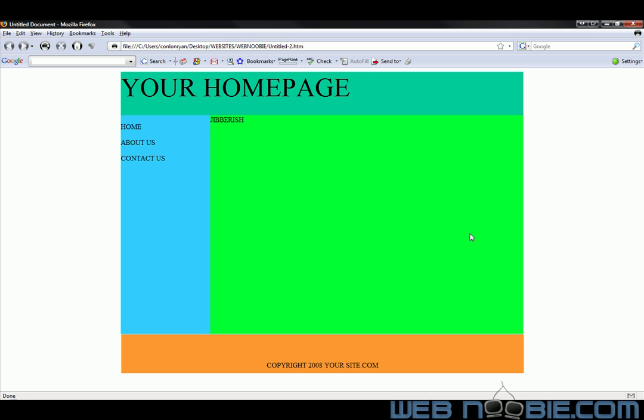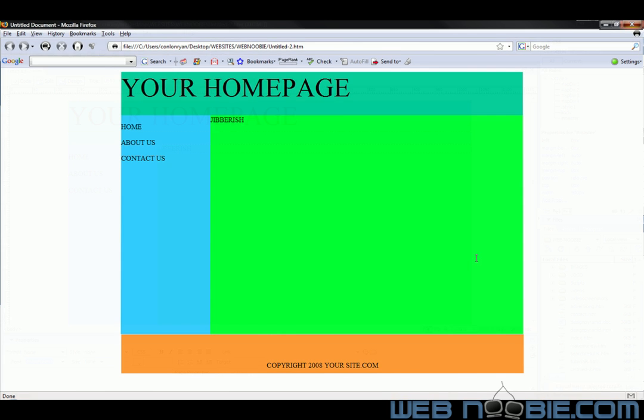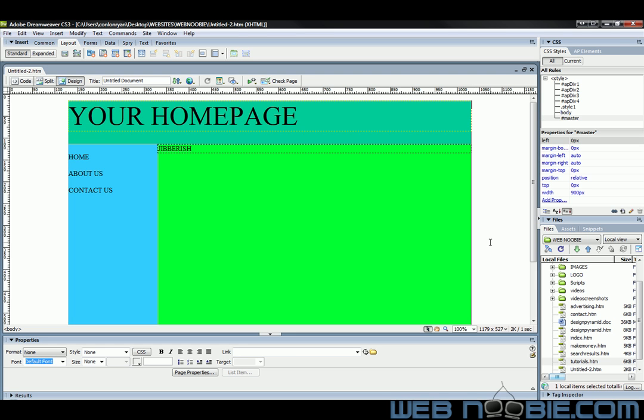And if you like what you saw here, you can go to webnewbie.com and watch more of our tutorials. If you don't know what layers are, we do have a beginner layers tutorial to where it teaches you all about layers. If you don't know what you're doing down here in the properties panel, we've got a tutorial on that as well. Go check out webnewbie.com and we'll see you next time.